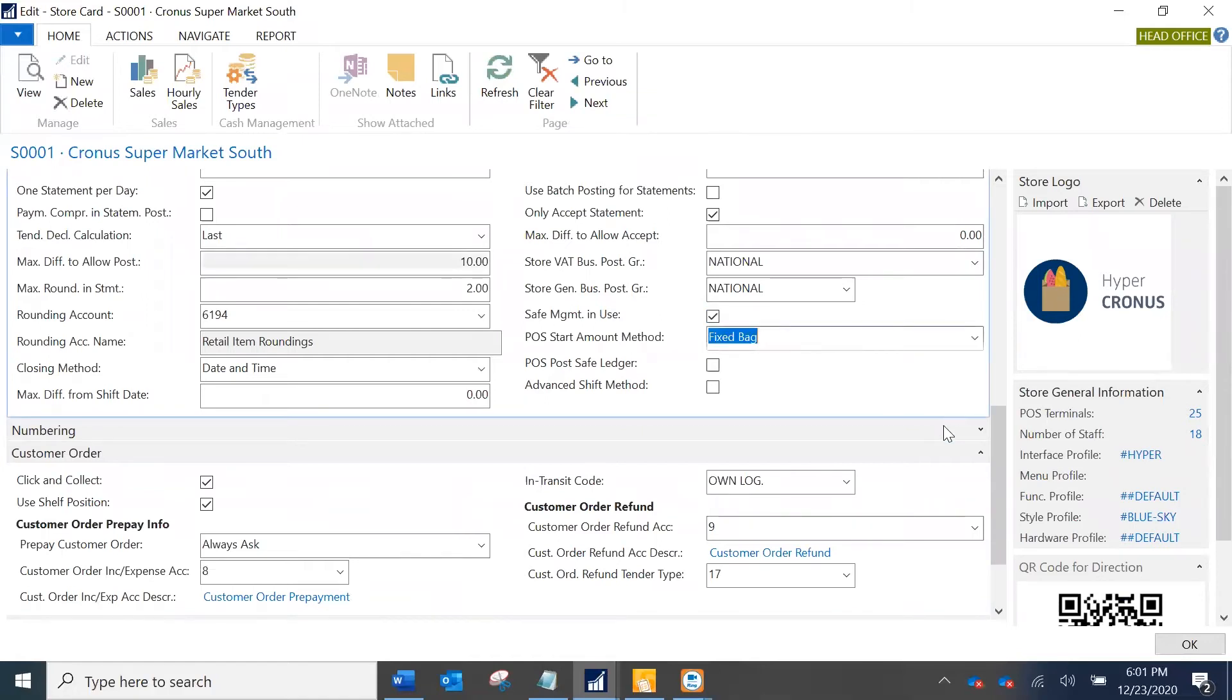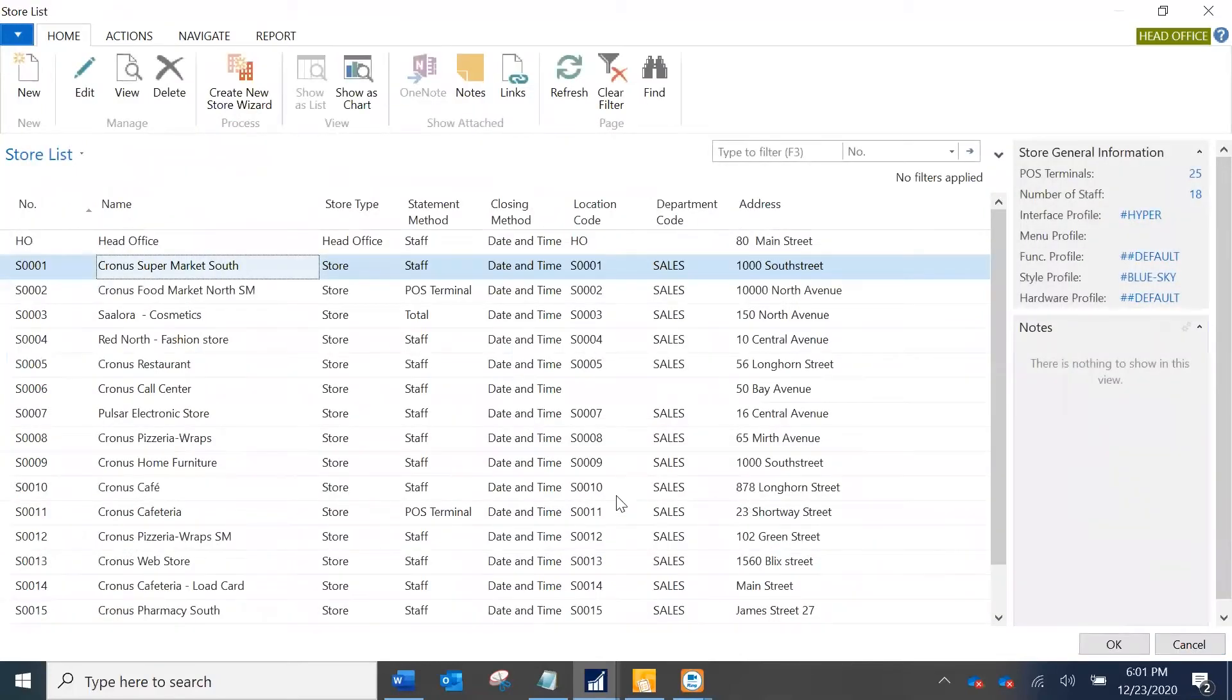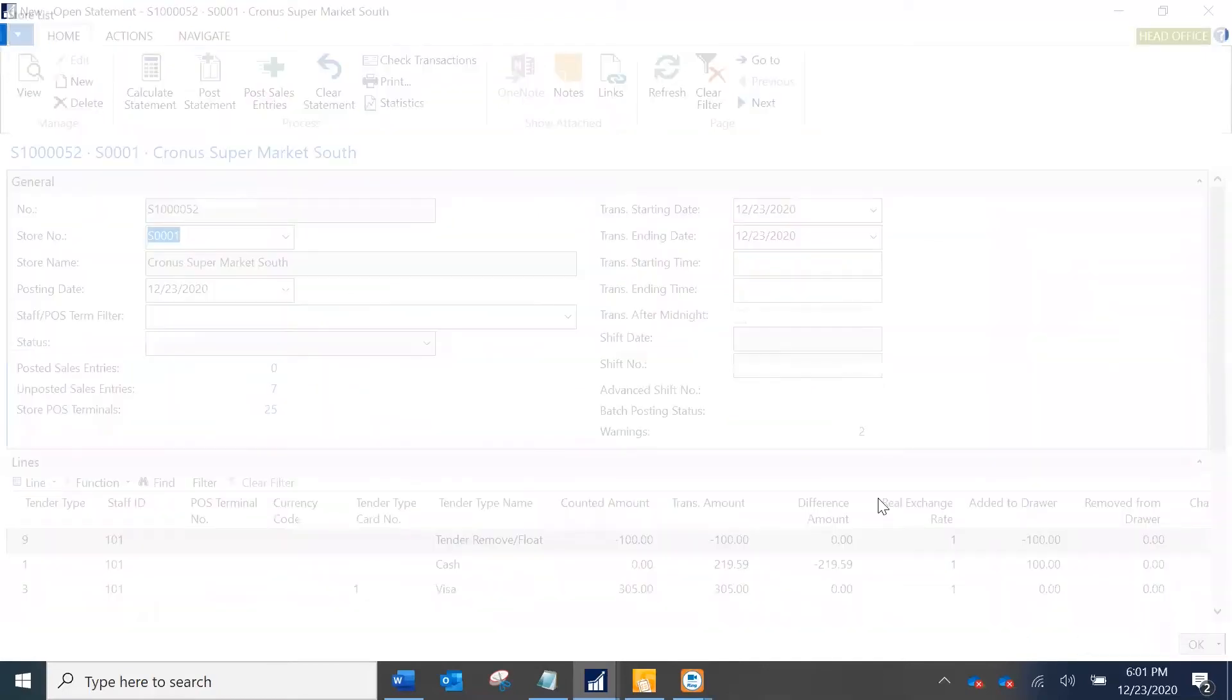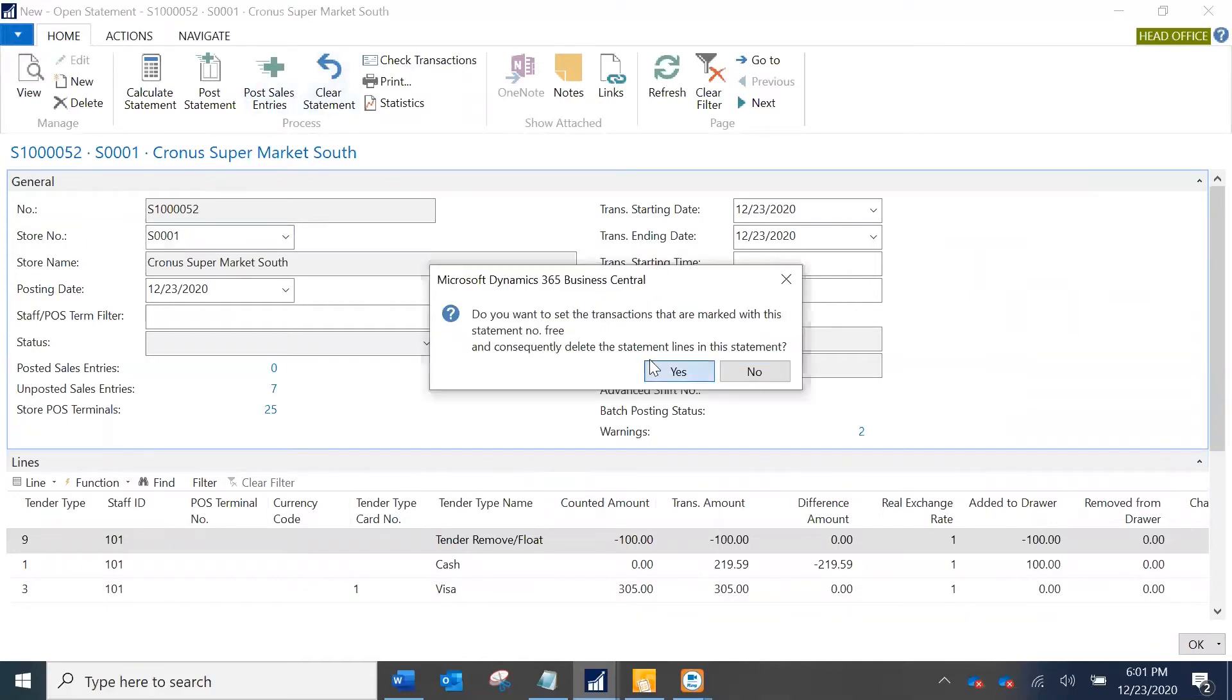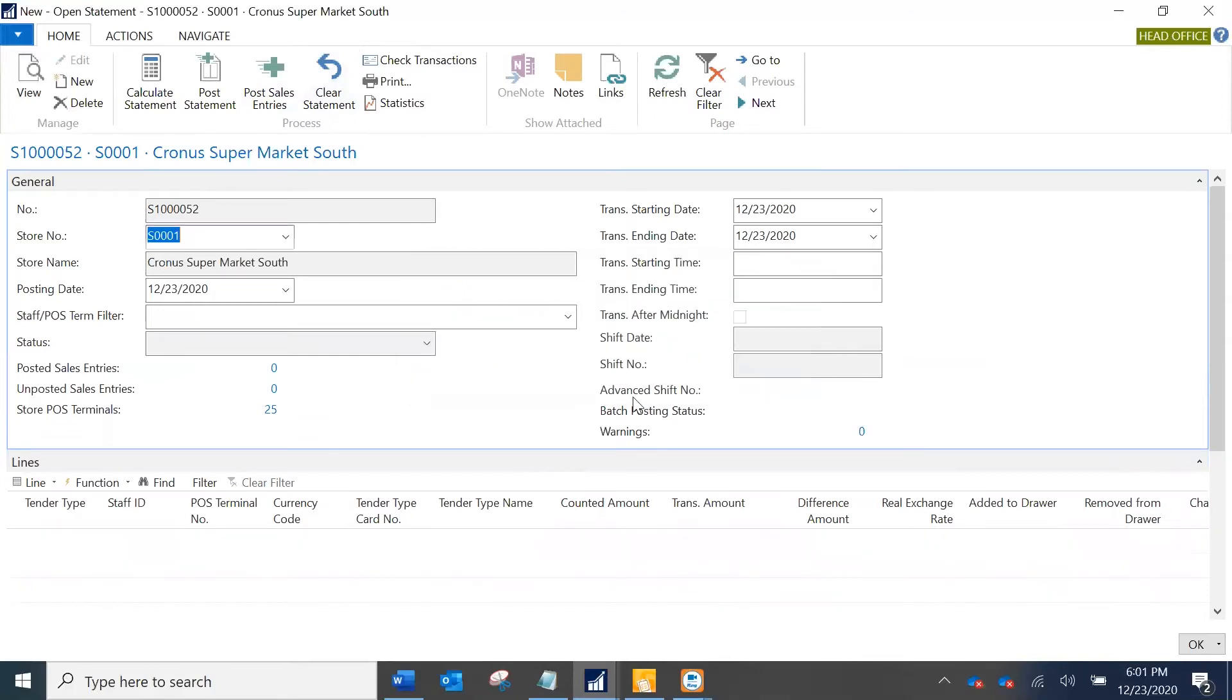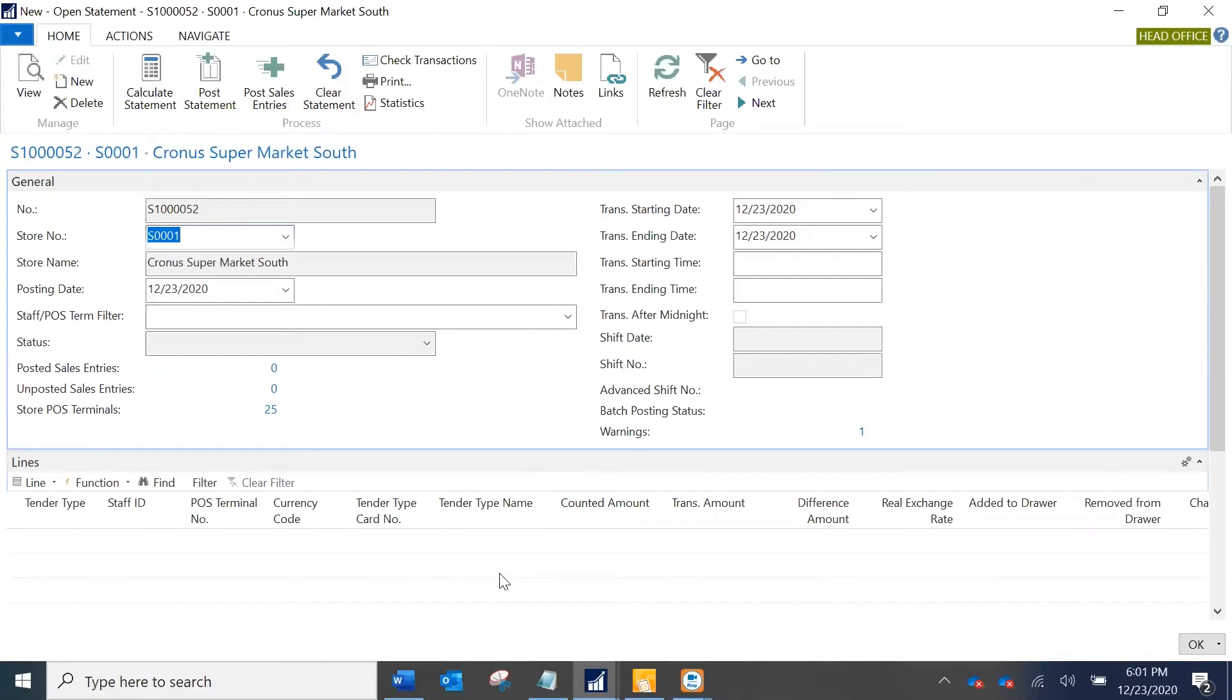Because we don't want to change any setup on the store card, I've just enabled the safe management. Just to make sure that we are at the same state, I'm going to first clear the statement and it gives a message that all transactions have been untapped. Then I'm going to recalculate the statement. Now we are at the same situation where we were.